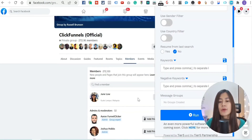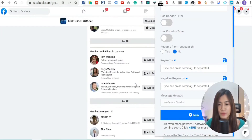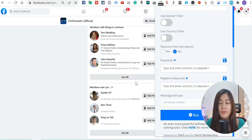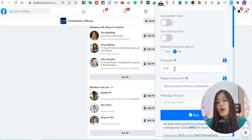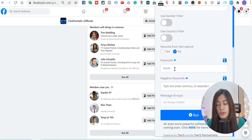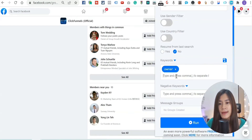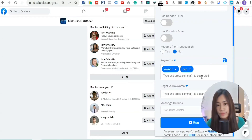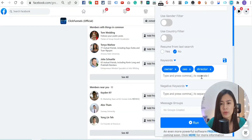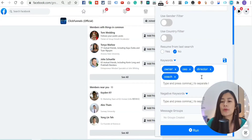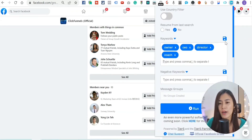Next is the Keywords section. You don't want to add every member in a group — you want to target people based on your niche. For example, maybe you're targeting owners, CEOs, COOs, or coaches. That's where you input your keywords. Let's say I'm targeting 'owner' — type it in and press comma to separate. I'll also add CEO, director, and coaches.